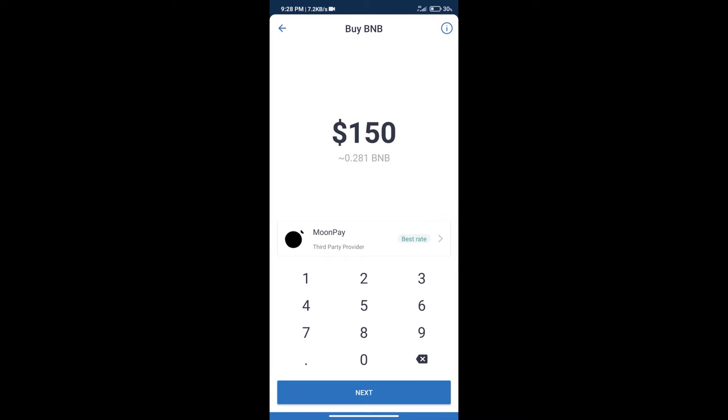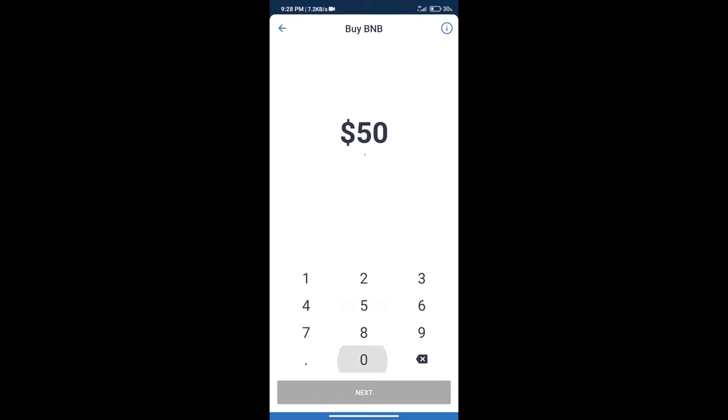Here we can purchase minimum $50 BNB using Moonpay.